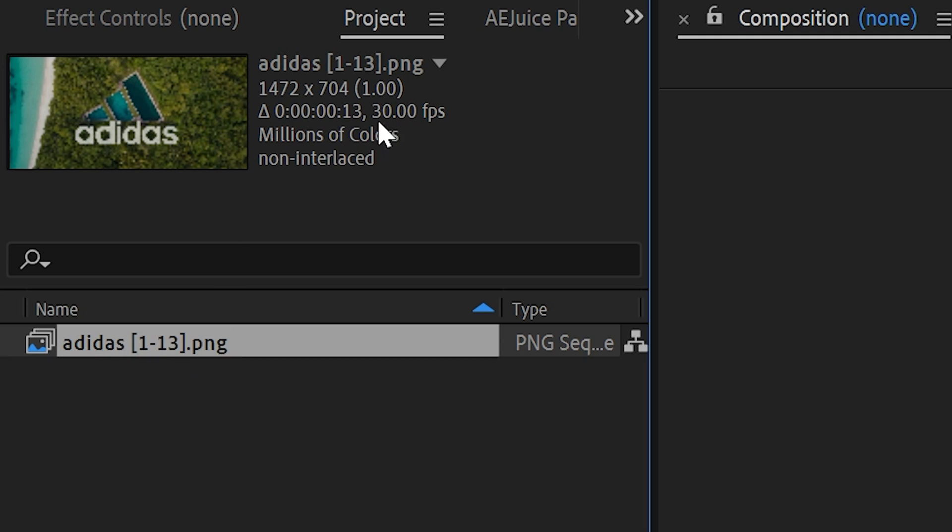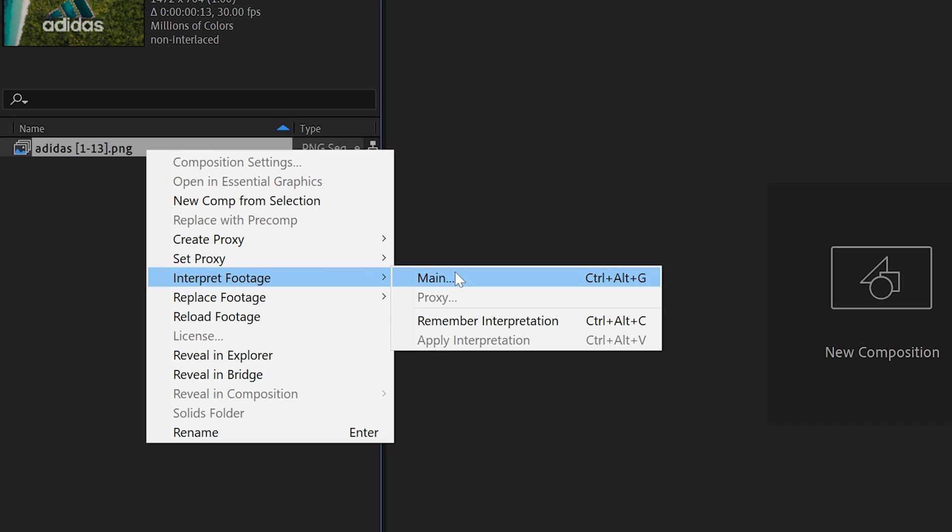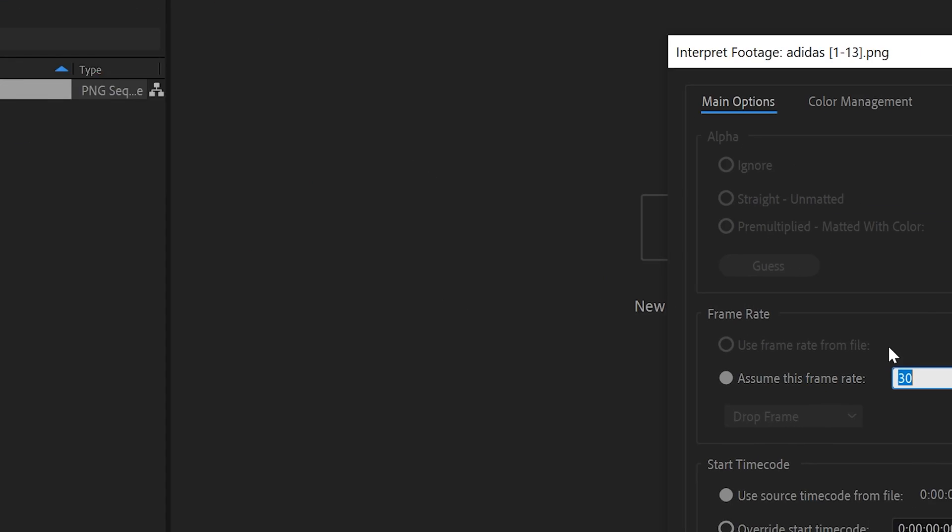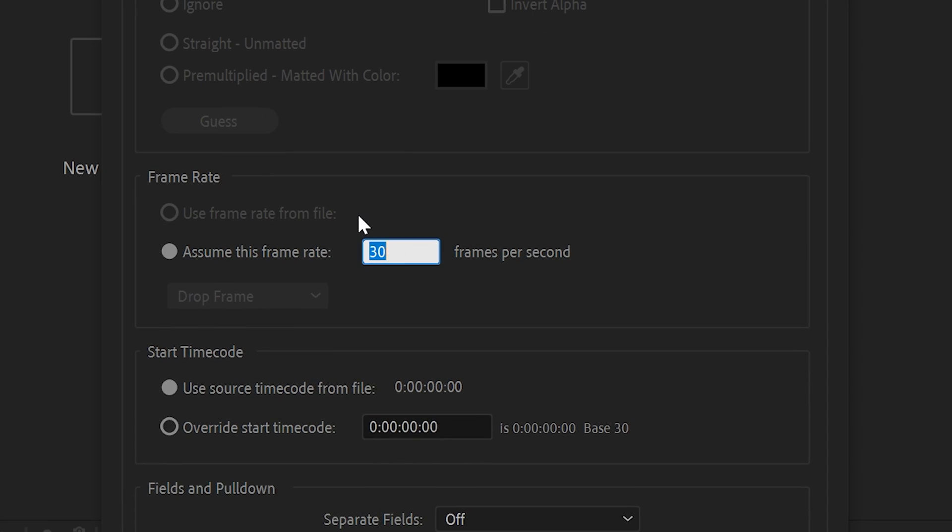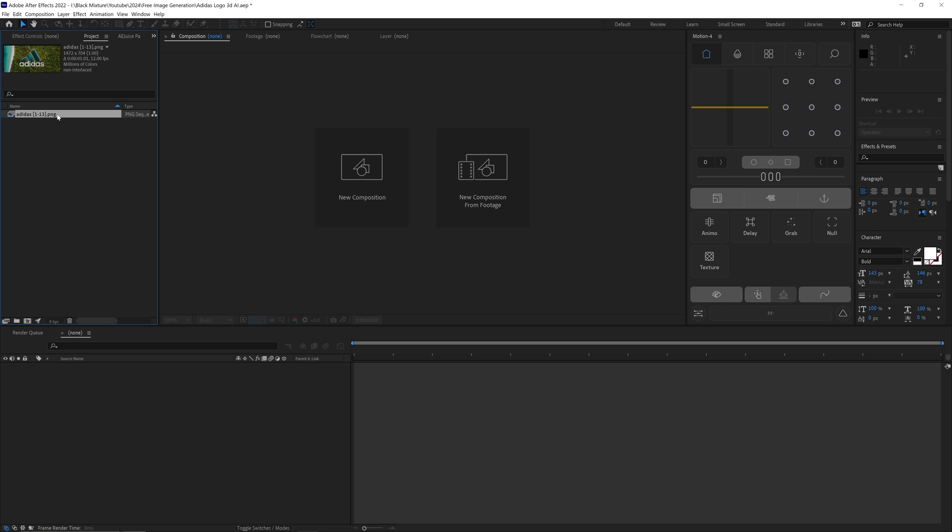By default it's going to be 30 frames per second, but we want it to be a little bit slower. So let's right-click on it and then change the Interpret Footage Main, and then change this from 30 frames per second to somewhere around 12 frames per second.